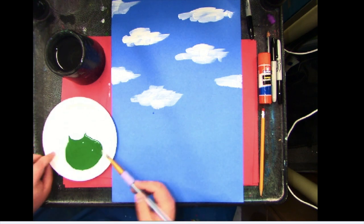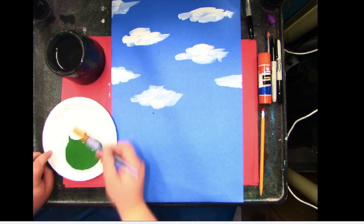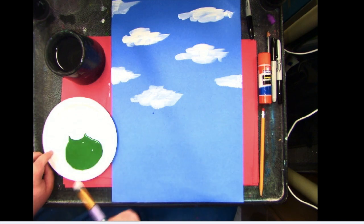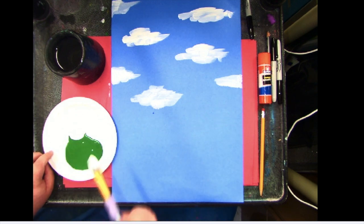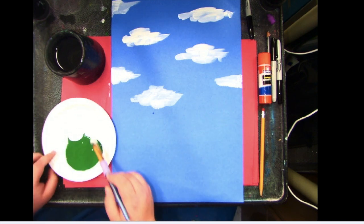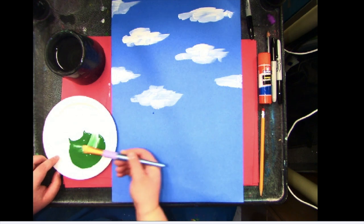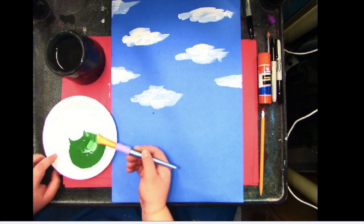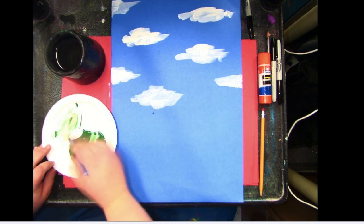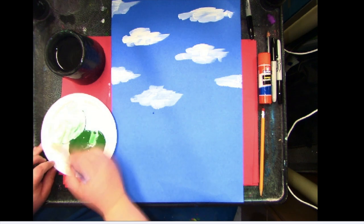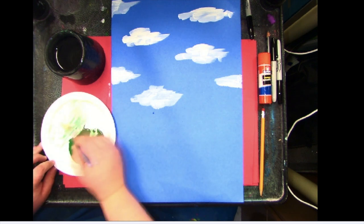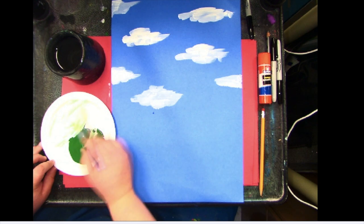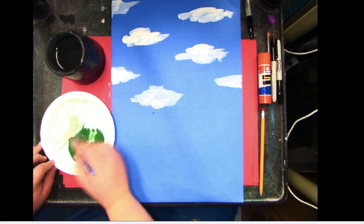I'm just going to keep adding my green to my white to get different tints of green. So I'm going to take a scoop of green and then I am going to mix this into the entire white. That's why I had to do the clouds first.